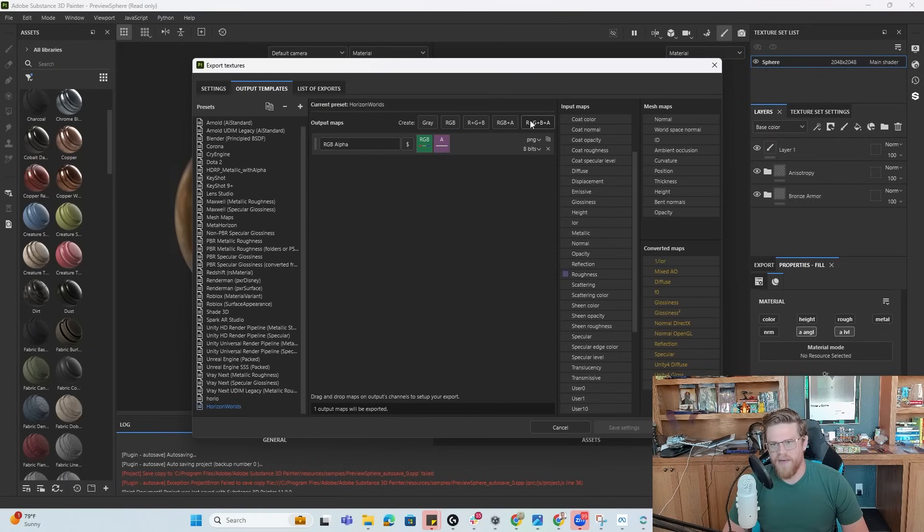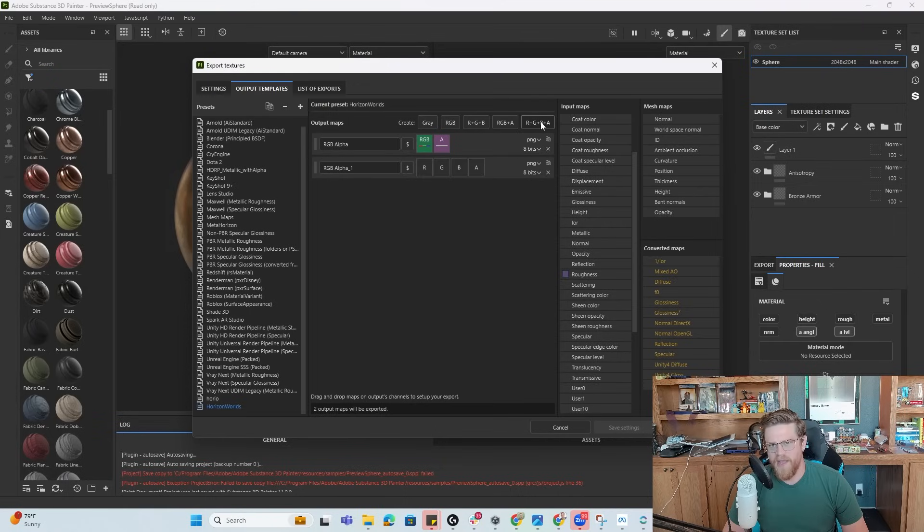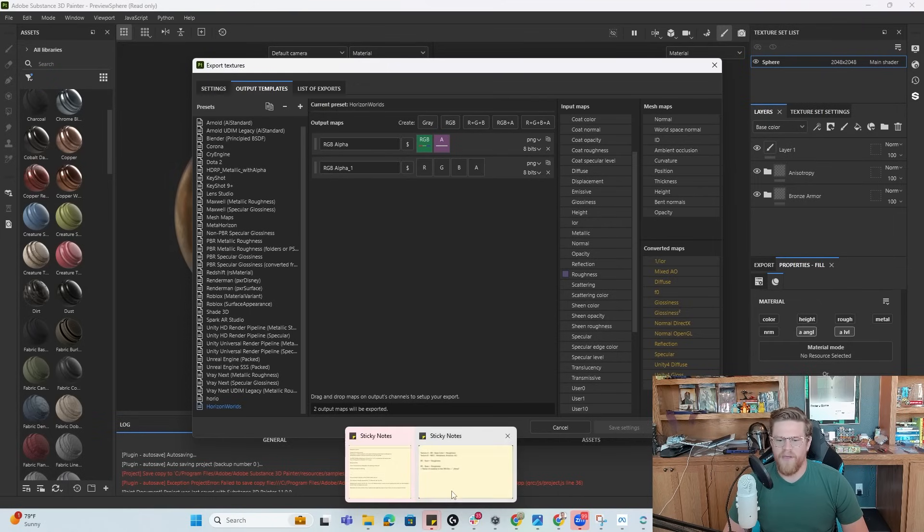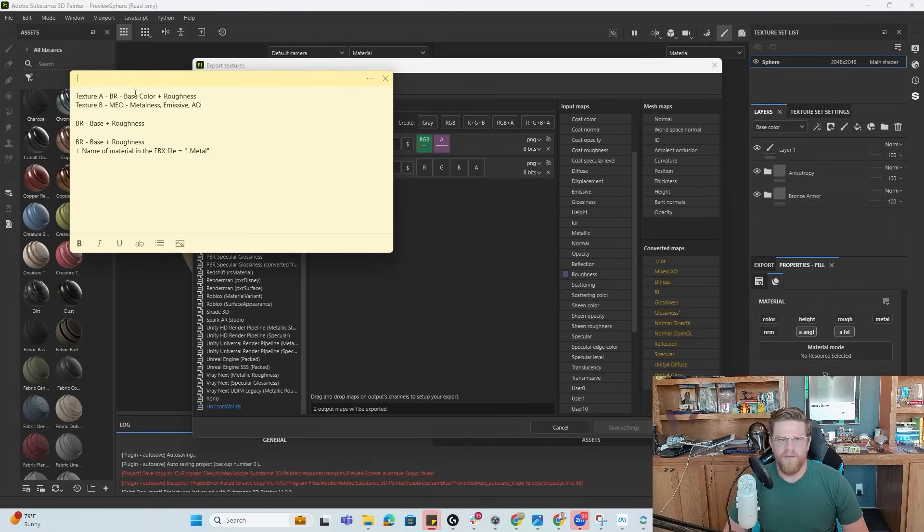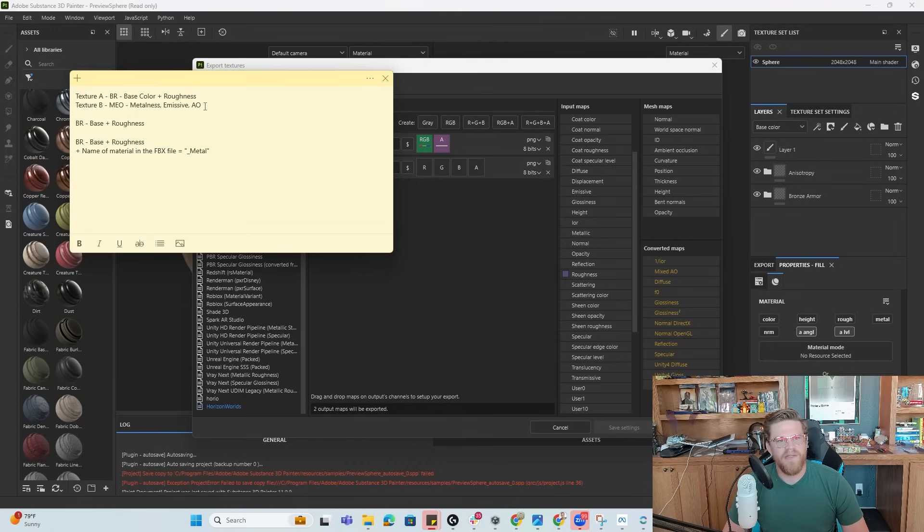Next, what I want to do is add in an R plus G plus B plus A, because I want each one to have a different input. And then looking back at our notes here, I have metalness, emissive, and AO, and the alpha is empty.